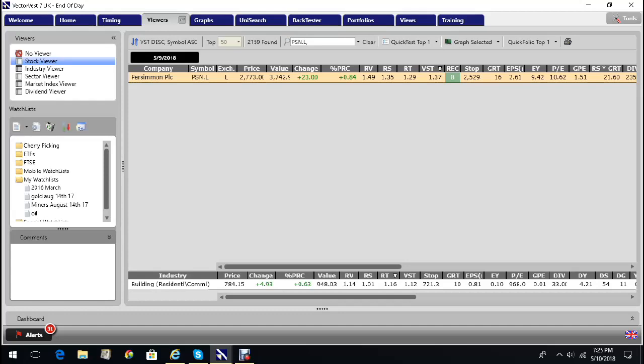VectorVest believes it's worth 37, so it's significantly undervalued by our measure. It's up 23 pence yesterday, which is not a proprietary number. You can get that on the standard for free, but the valuation is a proprietary number.